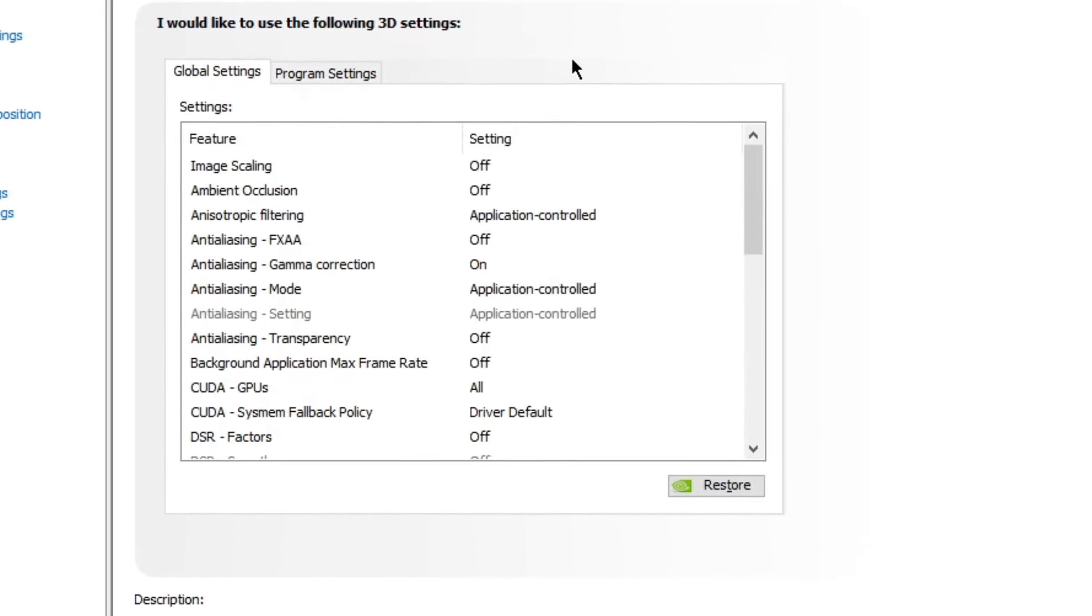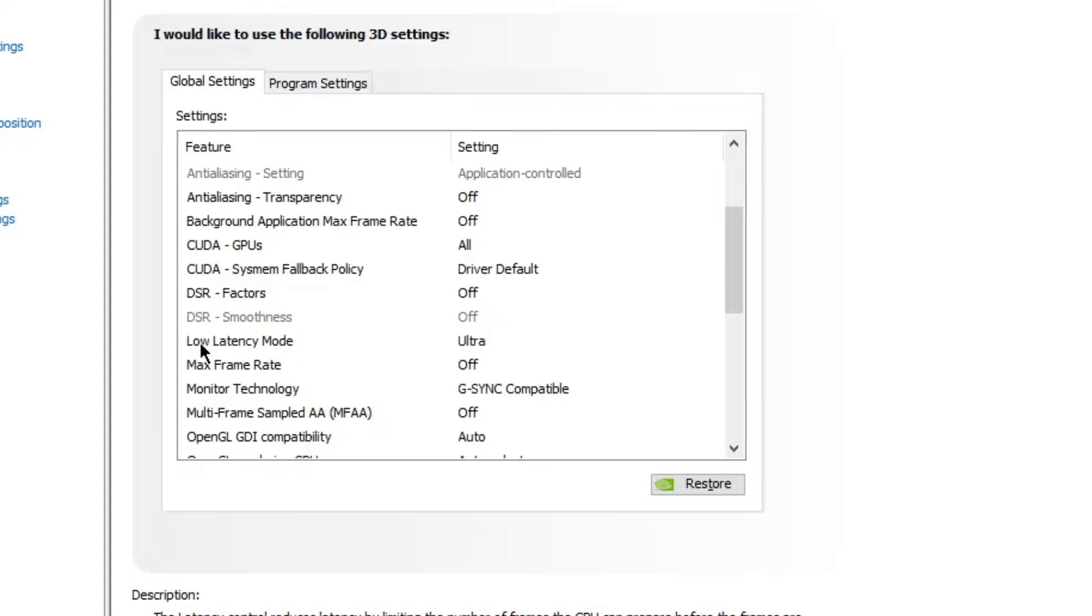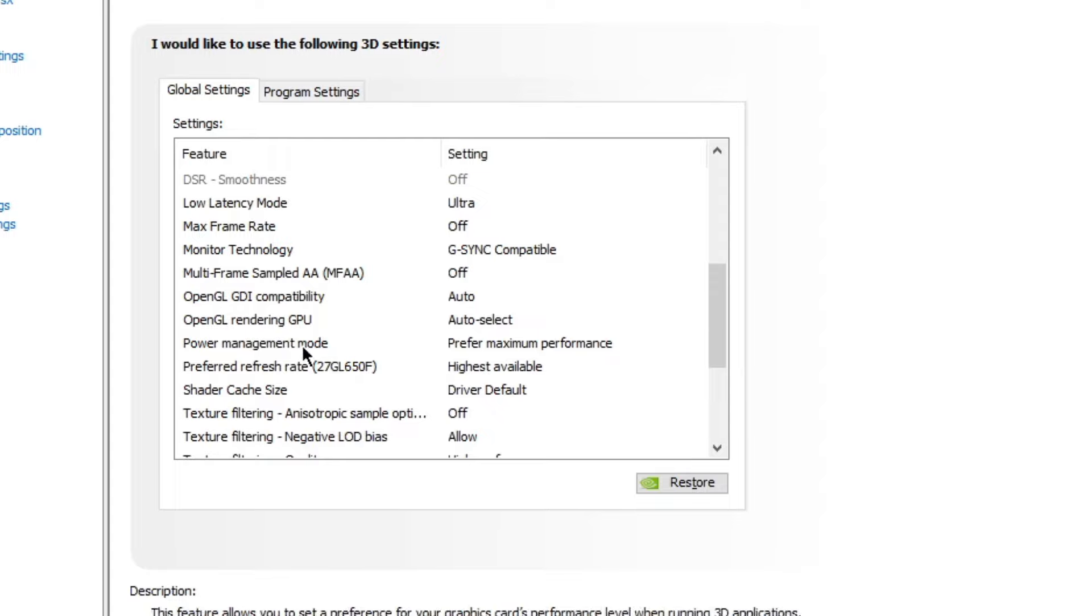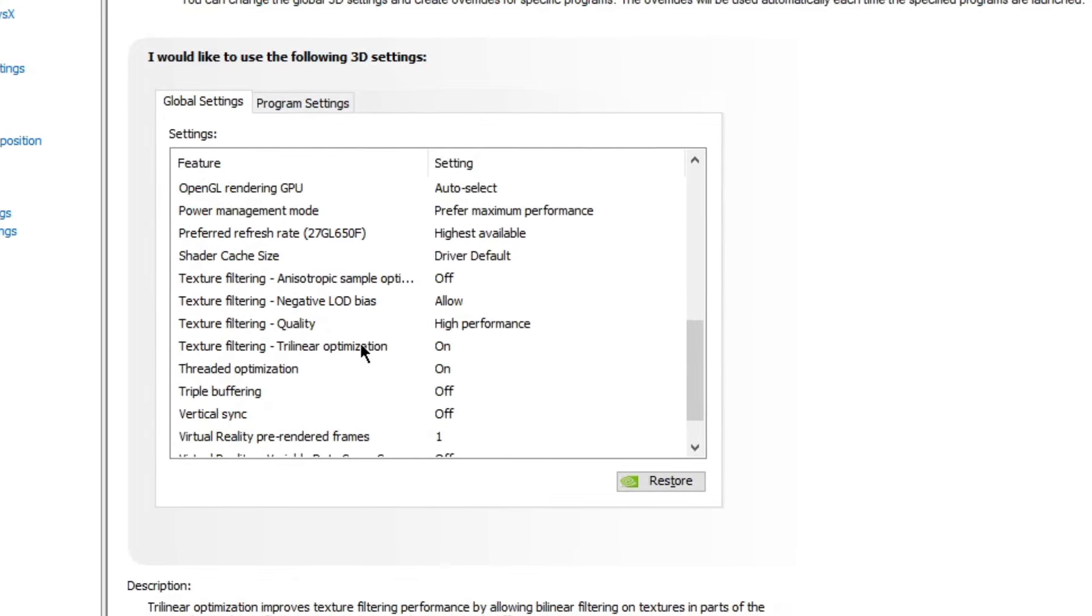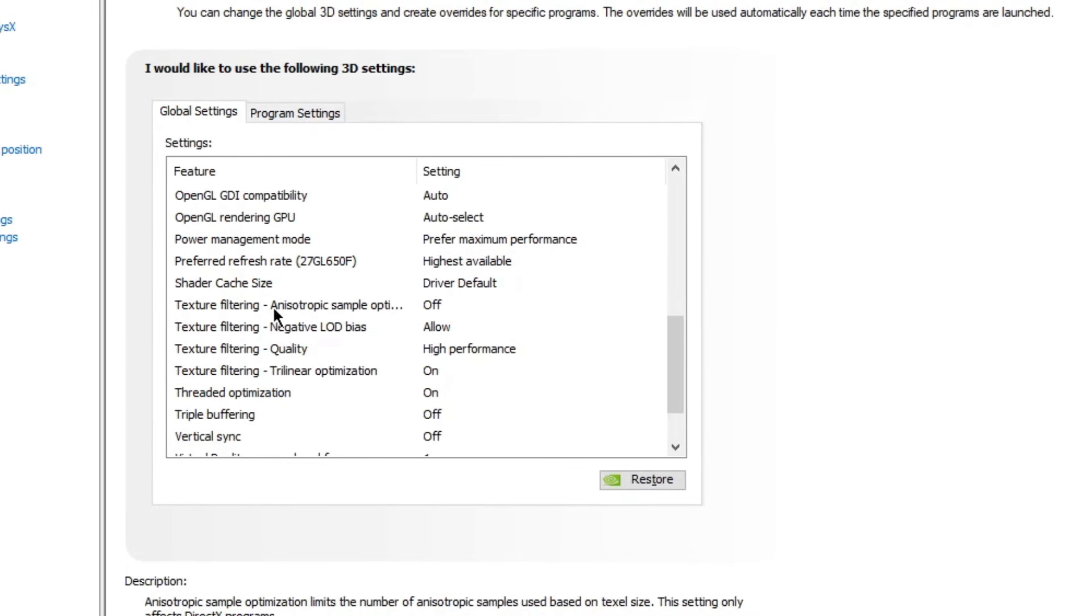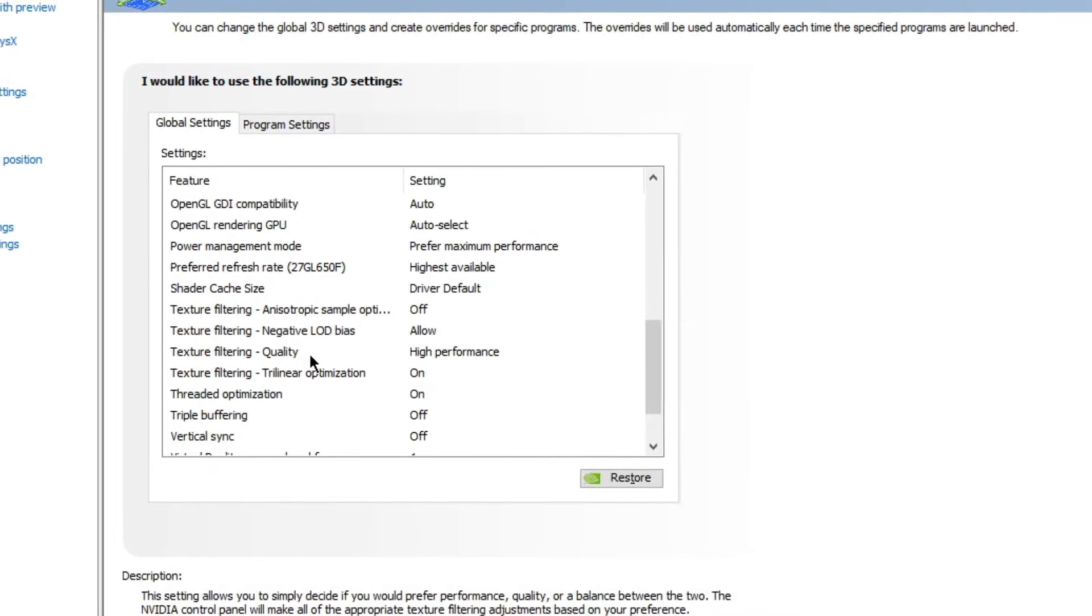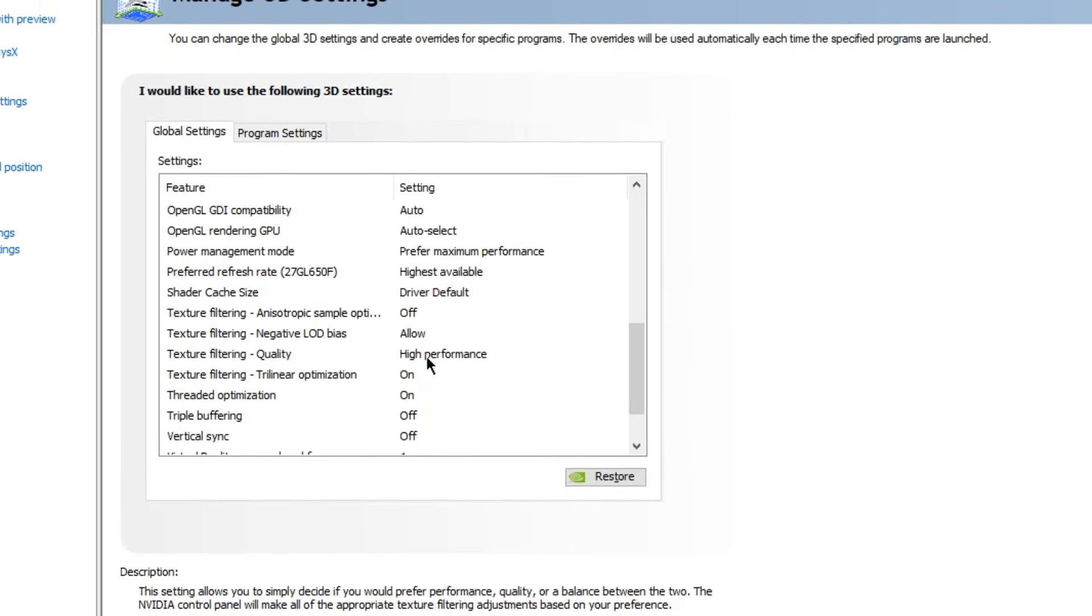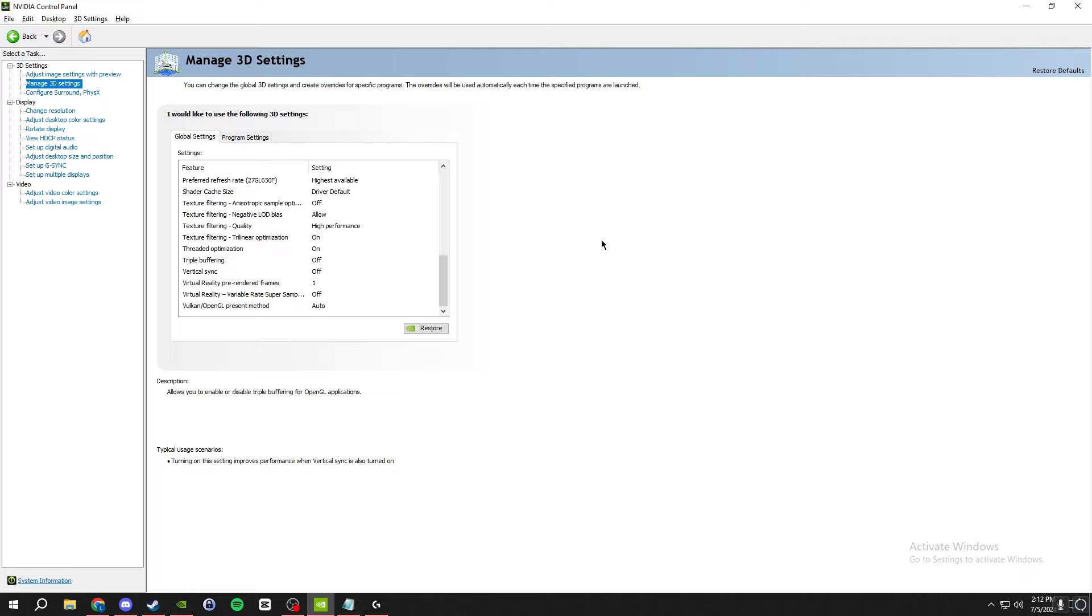For these global settings you're gonna want to scroll down. Low latency mode is the first one you're gonna want to change to ultra. Then power management mode down here, prefer maximum performance. Then preferred refresh rate, it's gonna have your monitor here, highest available. Then texture filtering and this anisotropic sample optimization, off, because that's like shaders and stuff. Then texture filtering quality high performance. Then you're gonna want to have V-sync, vertical sync right here, off. That will be it for the control panel for the 3D settings.